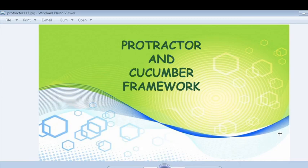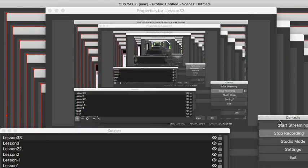Hi, my name is Imtiaz. Welcome to lesson 3 of our Protractor and Cucumber framework step-by-step. In this video, I am going to talk about a step file. A step file is a Java file with an expression that links it to one or more Gherkin steps. In the previous video, we implemented one story file which contains feature and scenarios in Given, When, Then.